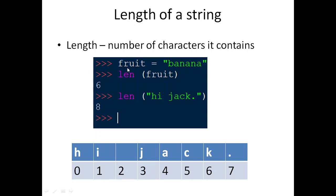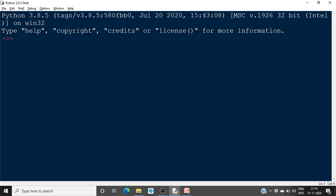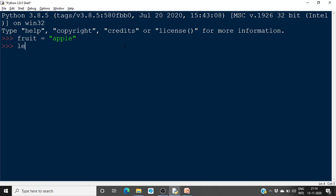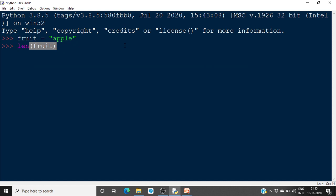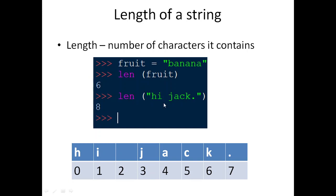For example, if you give a string fruit equal to 'apple', and you find the length of fruit, you will get 5, because it has 5 characters. Similarly, the length of 'hijack' will be 8.